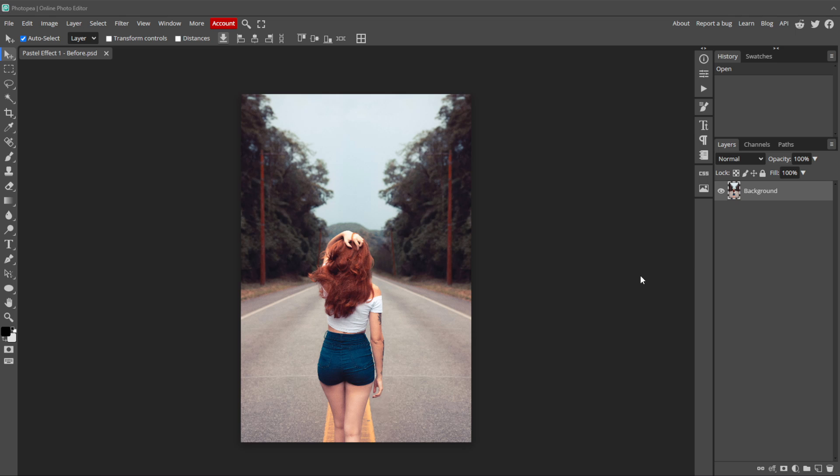For this effect, we are going to be using adjustment layers only. Adjustment layers are non-destructive, which allows us to alter the image step by step but never making a permanent change. This lets us go back and make changes to any step in the process later, allowing us to fine tune the effect to our images.